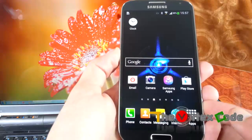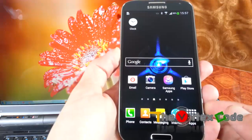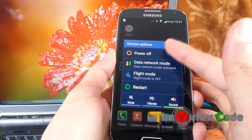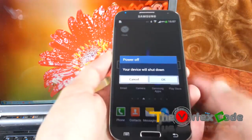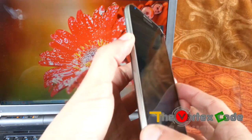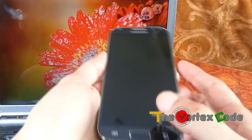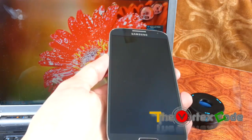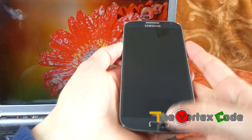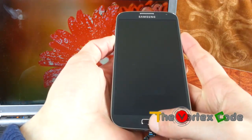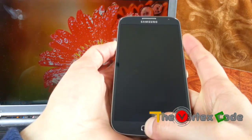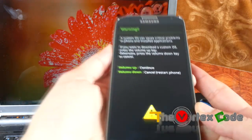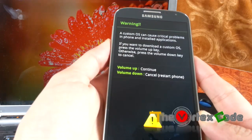For unrooting your device you need to start the device in download mode. To do that, you'll need to switch off your phone and start the device again by pressing the volume down, the home button, and the power button at the same time.